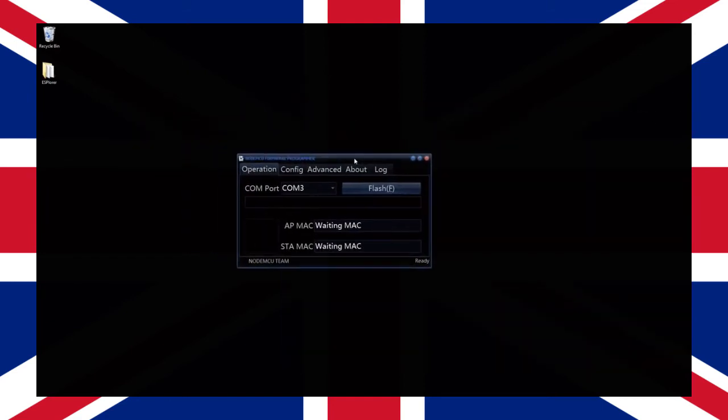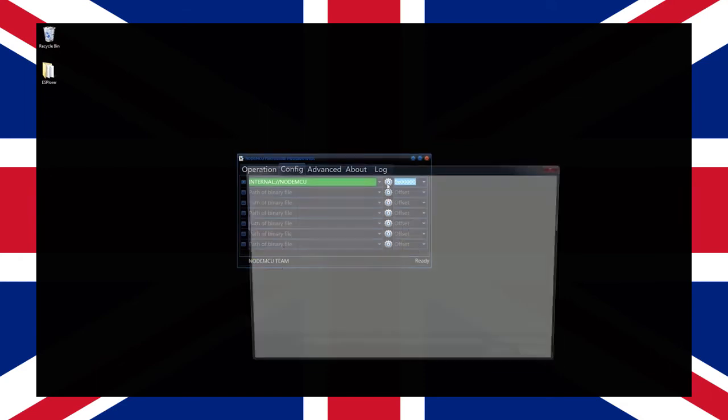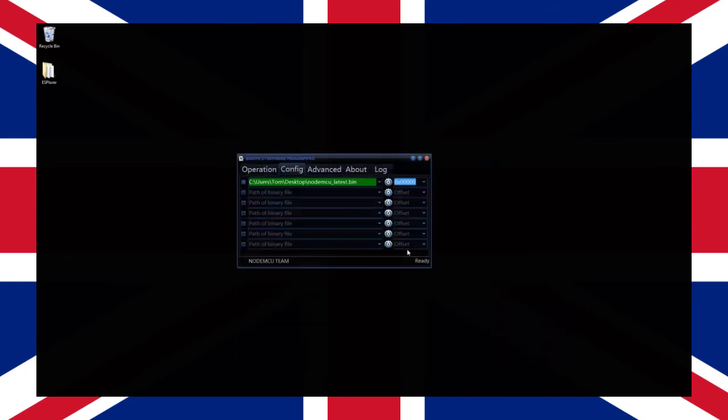From the tabs located at the top select the one titled config. In the first field on the page which should be highlighted green select the small gear icon on the right. This will provide you with a dialogue to select which firmware bin file you wish to flash. Select the firmware file you downloaded earlier.